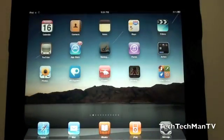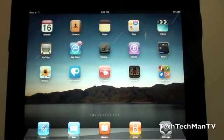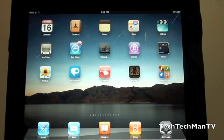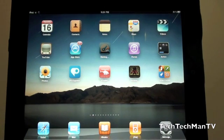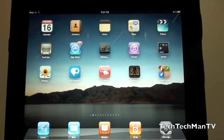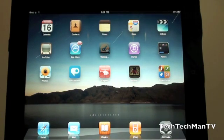But there we go guys. That is my demo of iOS 4.2 on the iPad. Hopefully this video was not too long for you. But I do hope it helped you and showed you the new features in iOS 4.2 that are going to be coming up soon.